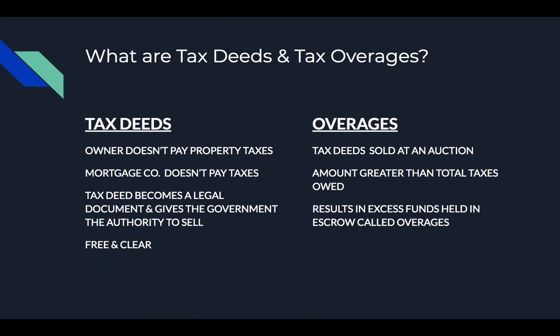Once the property goes to the tax deed auction, there's a thing called overages. Just say, for example, a house at the auction goes for a minimum bid of $20,000 but it ends up selling for $100,000. That's $80,000 of overage, which results in what they call excess funds, which is held in an escrow called overages. Some of my students get confused - excess funds, overages, surplus funds, they all mean the same. There are different niches, but for today we're only talking about tax deeds.